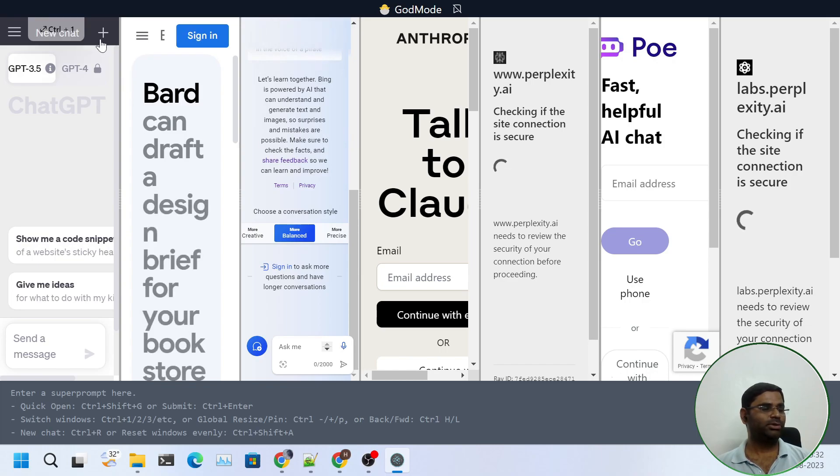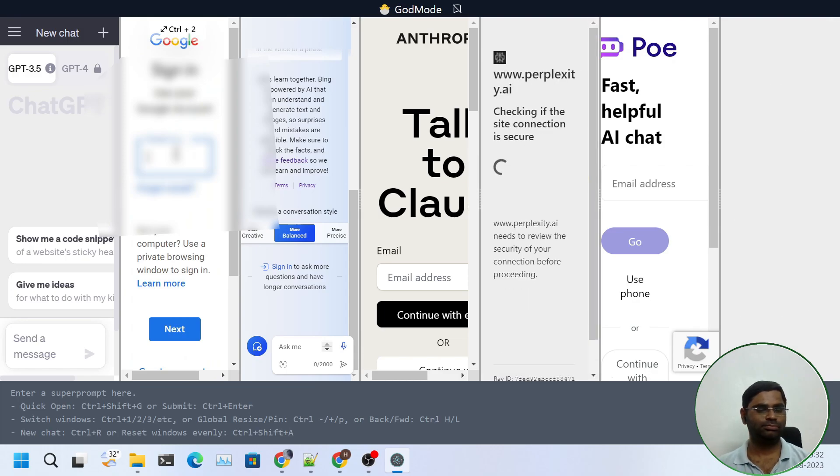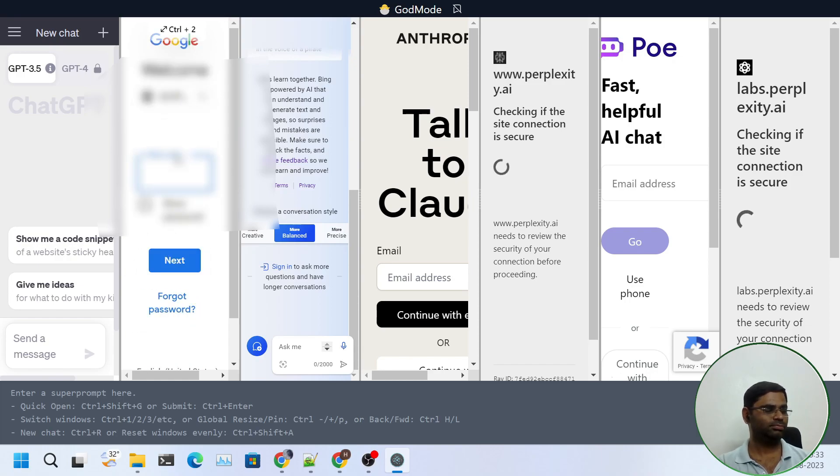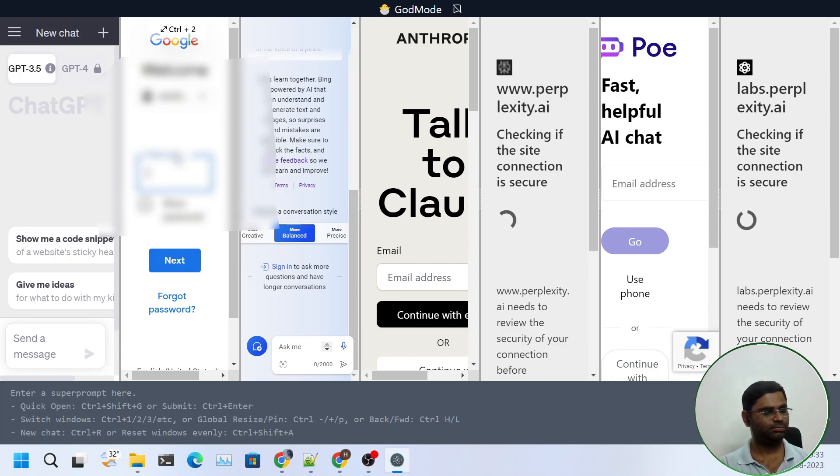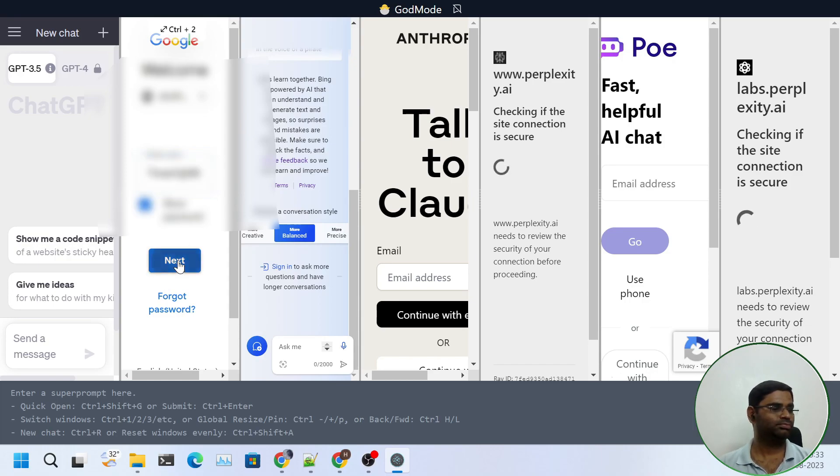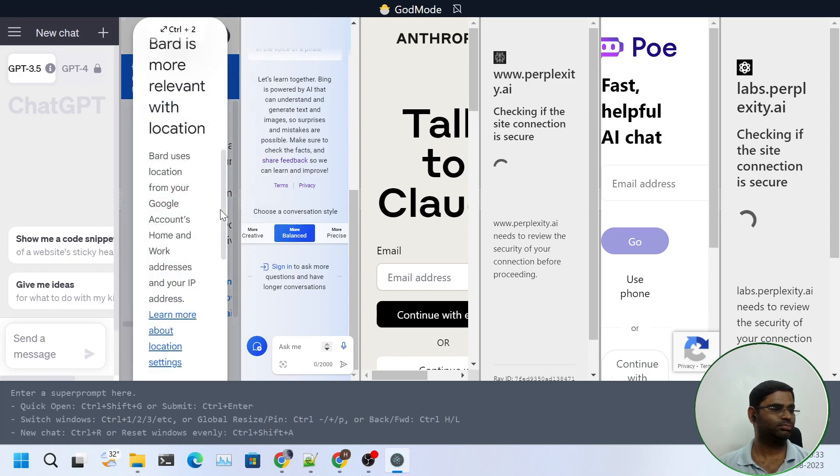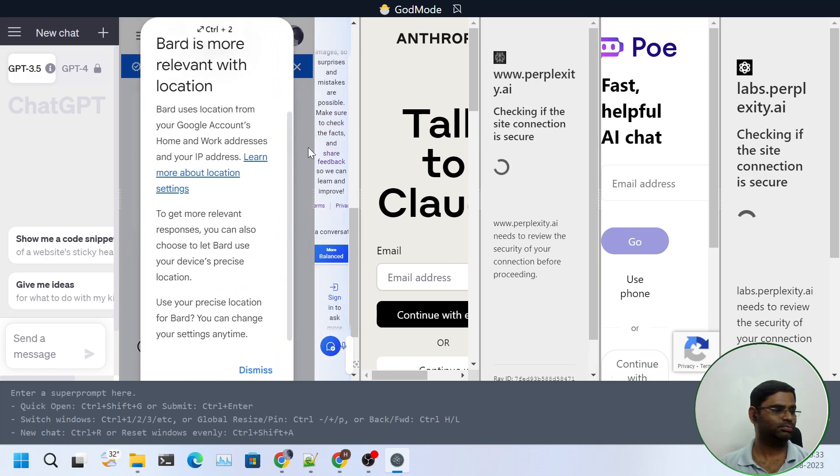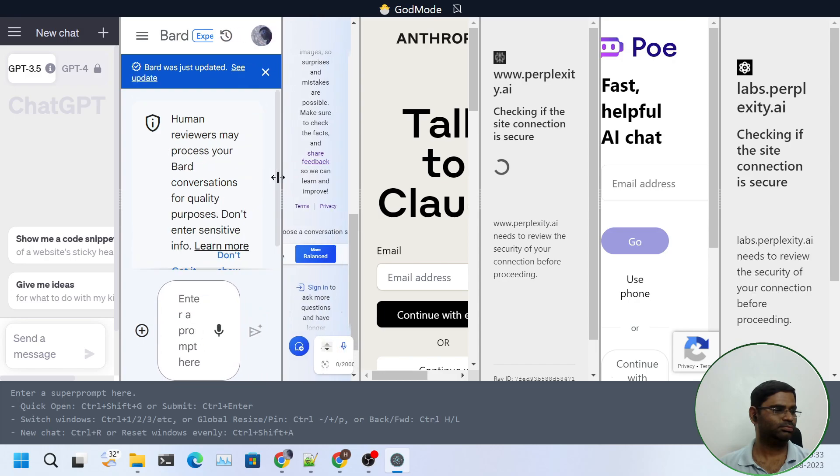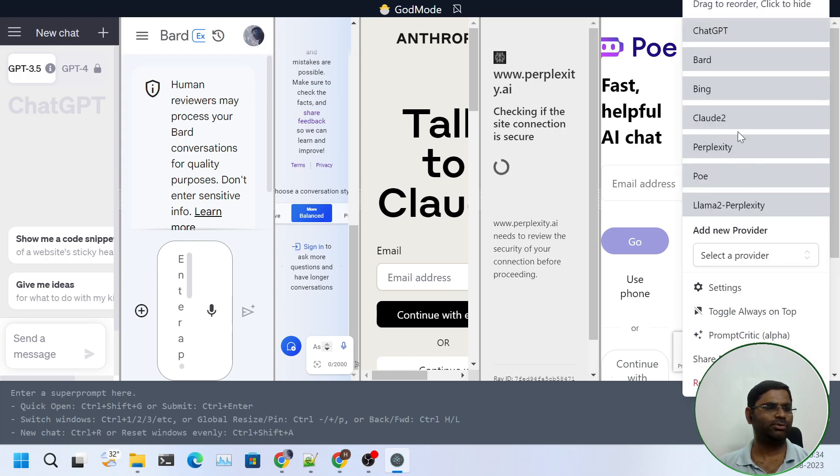Let me also log in into others. So I have logged in to Bard. Since Anthropic doesn't work in India right now, so I will remove it for the time being.